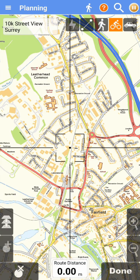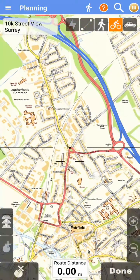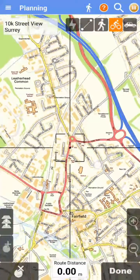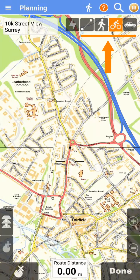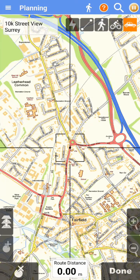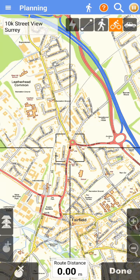We can slide the map so that our route will begin under the dot at the center of the screen. The four buttons at the top allow us to adjust our routing option. We'll stick with bike routing for now.